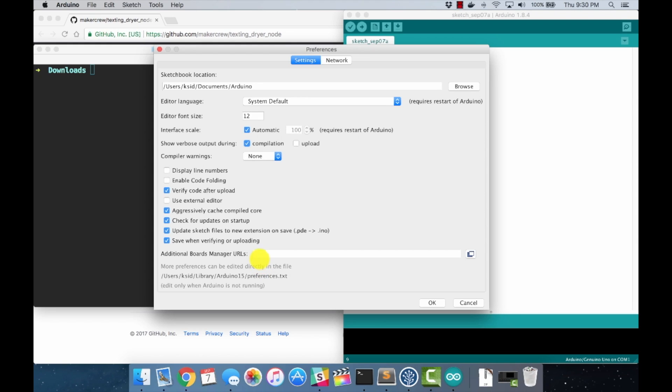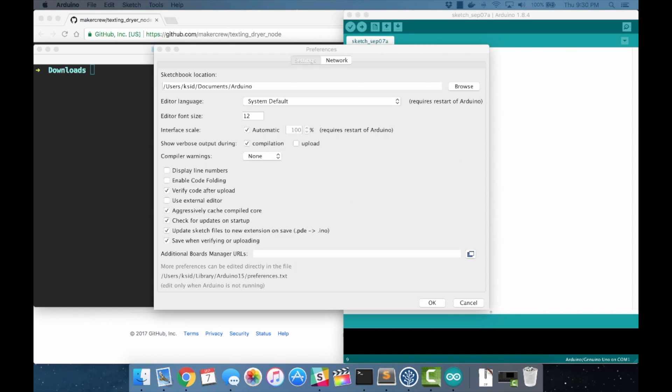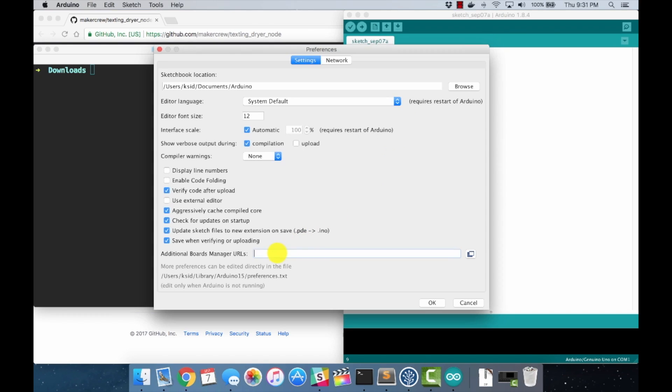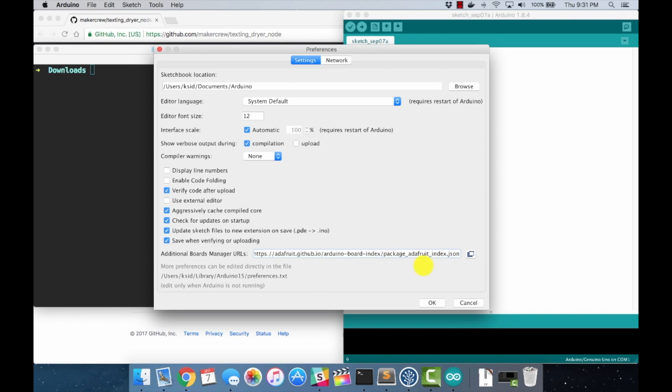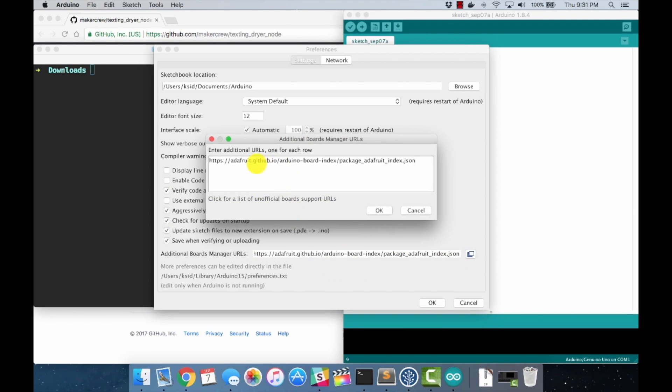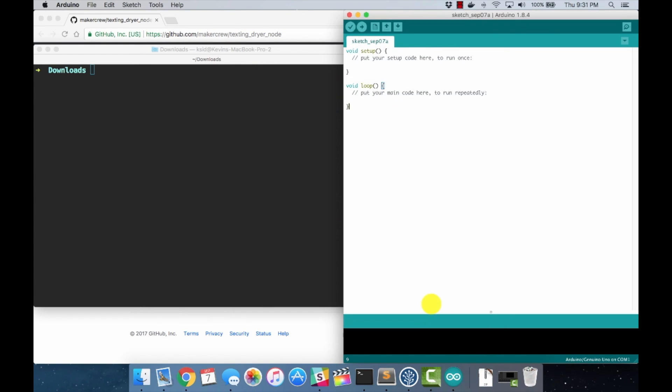Then what we need to do is add an additional boards manager URL. This allows us to add a board manager for the Adafruit boards, but it needs to know where to find that information. What we need is a URL that I will paste into the description. It's a link out to Adafruit to get their package.adafruitindex.json file. We've added it, hit OK and OK.